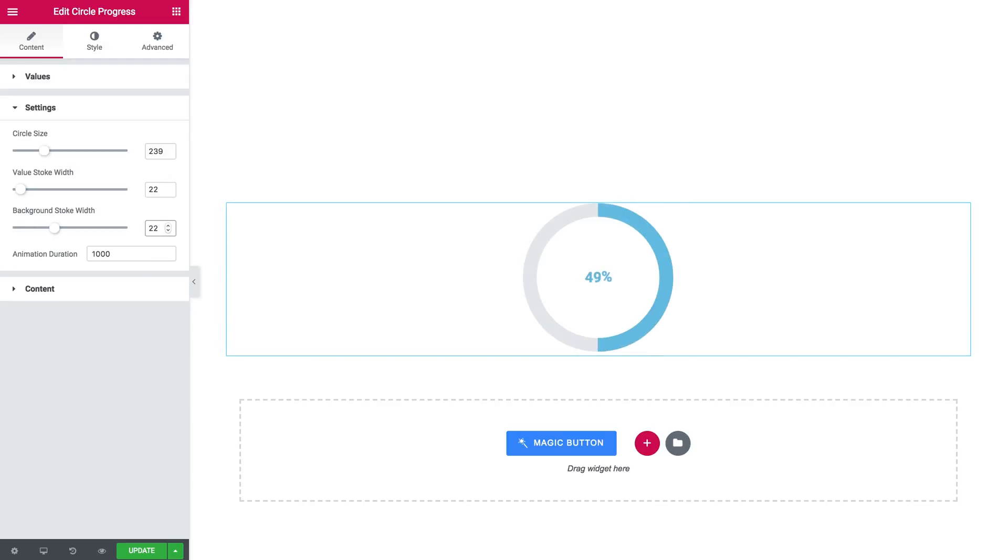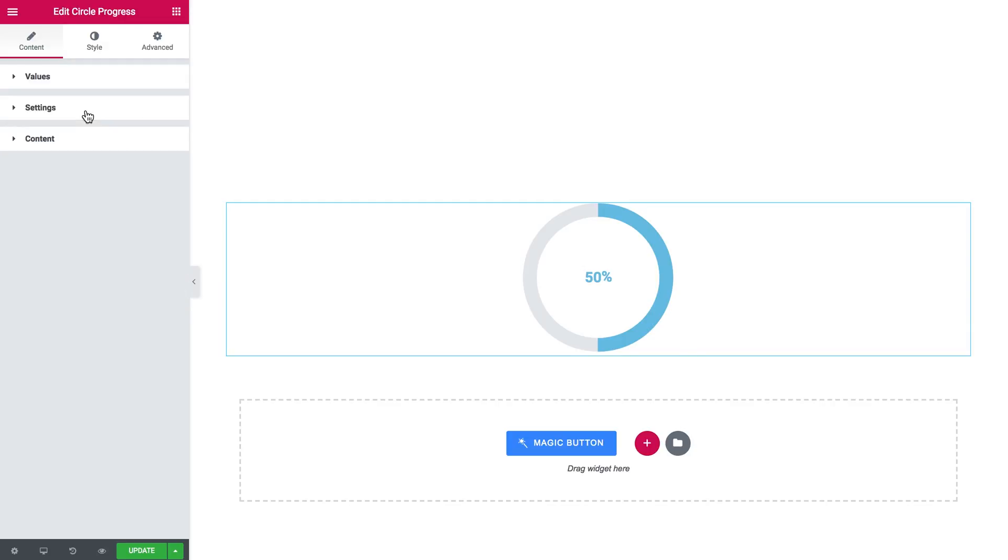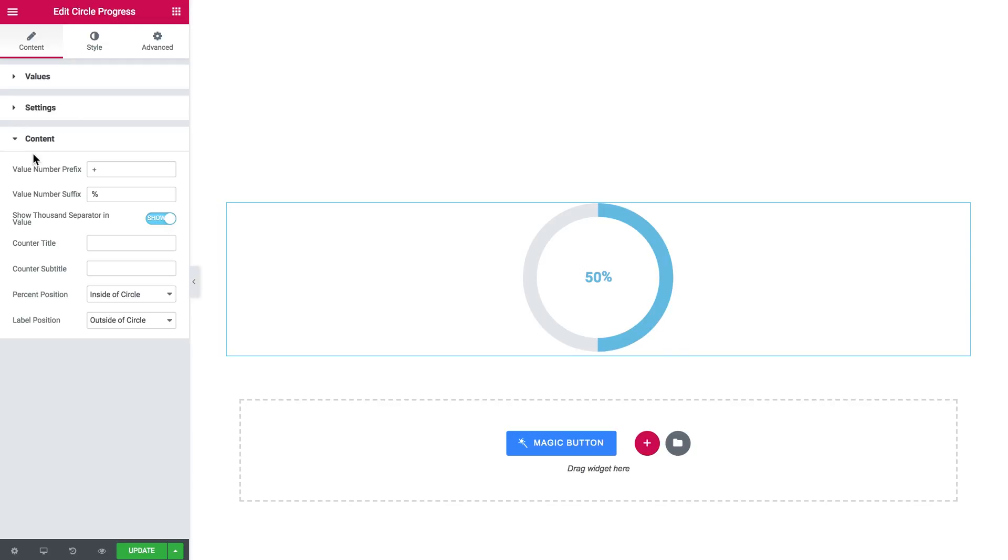So you've got a lot of things to tweak and you can also change the animation duration. So here goes the content tab where you can add or remove prefixes, suffixes, show a thousand separator in value.